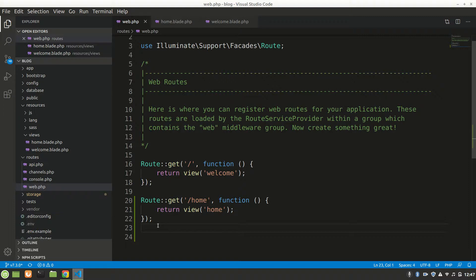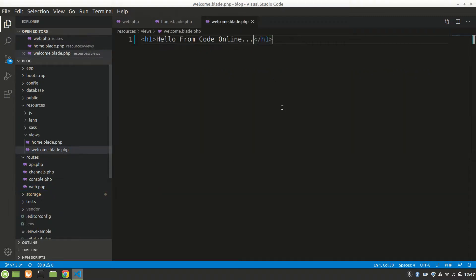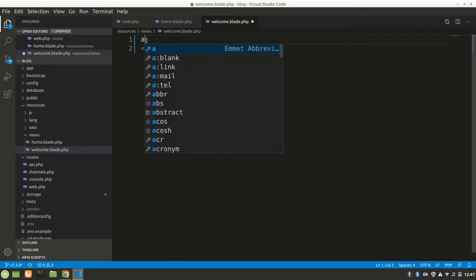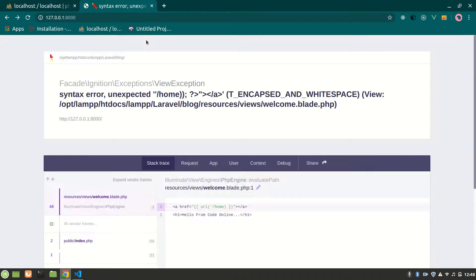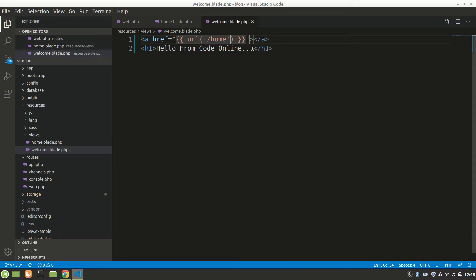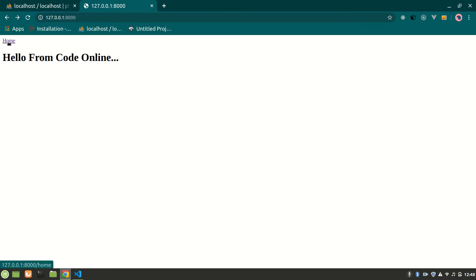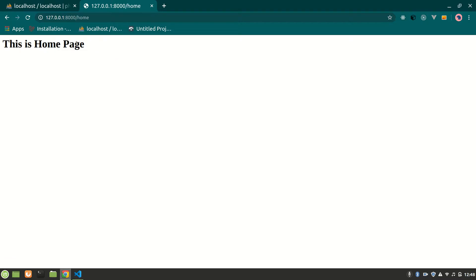Now we want to have some link here to go to the home page. We use an anchor tag in HTML and say url('/home'). Let's go back and refresh. There's a 'Home' link and when we click it we go to home — nice.